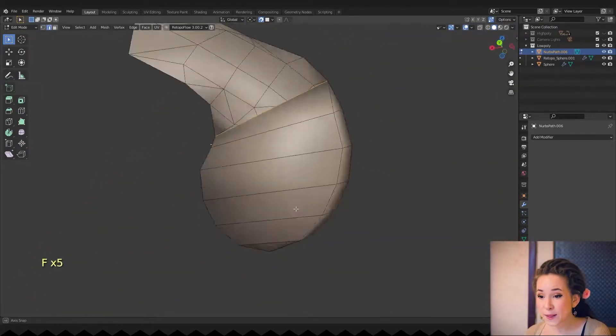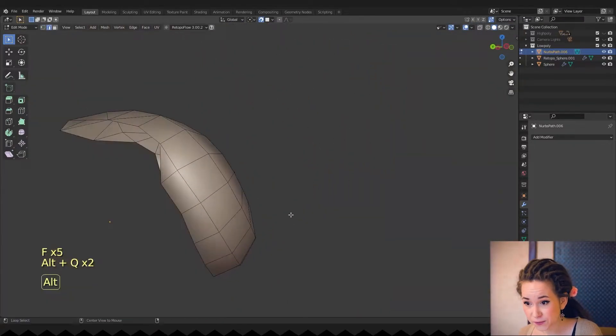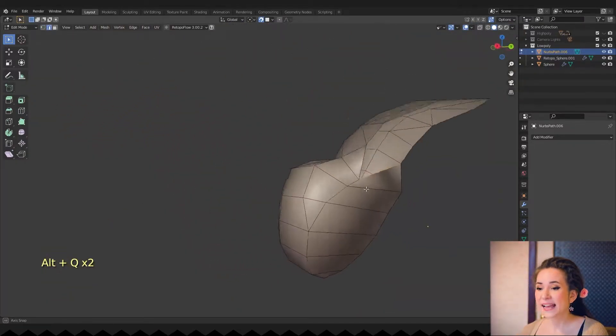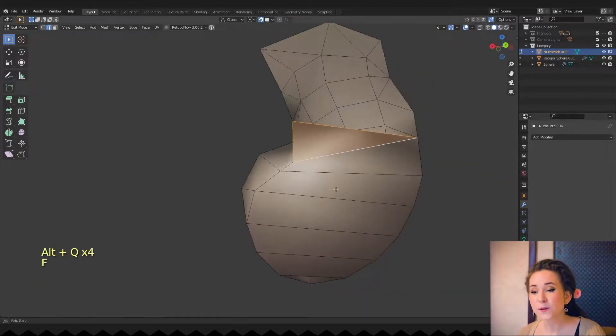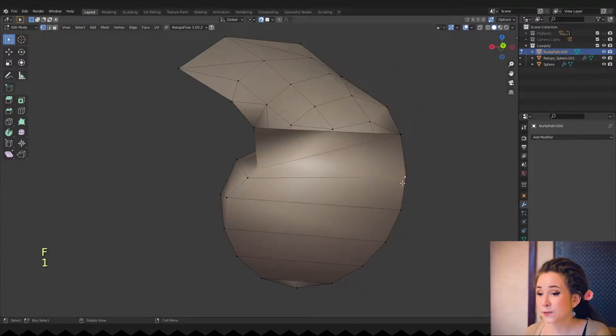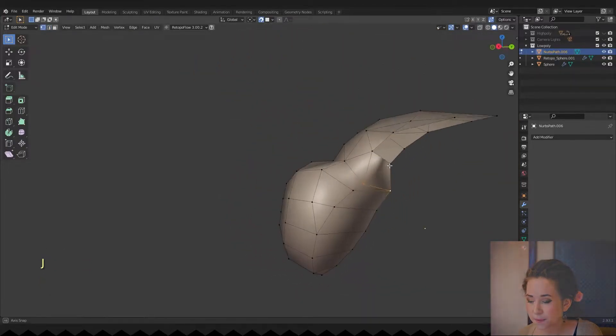I'm closing up the curl's bottom part and at the same time I'm thinking about how to connect it to the main mesh.